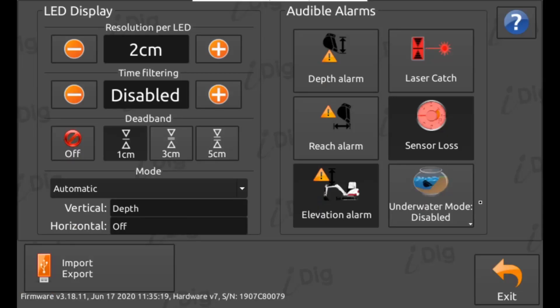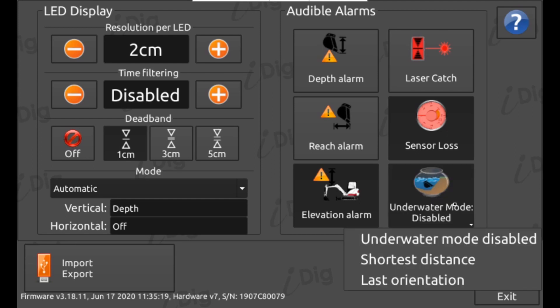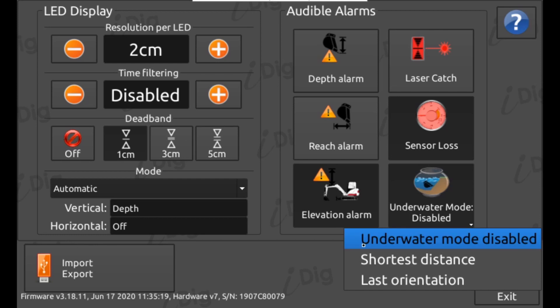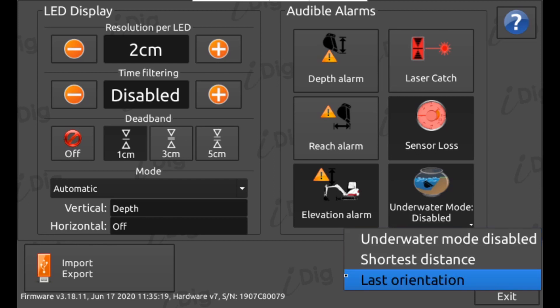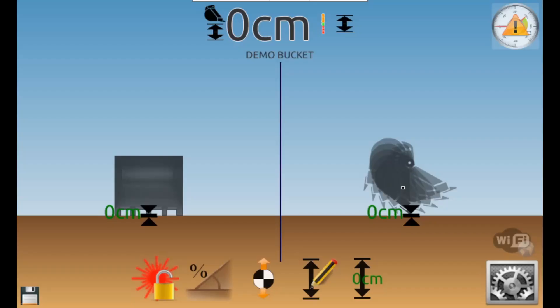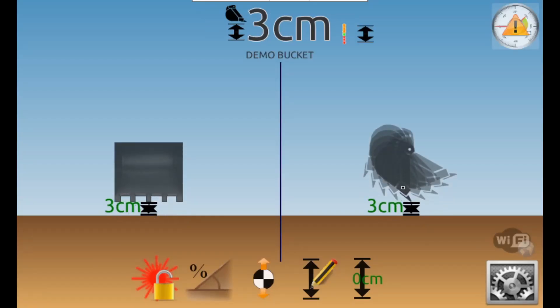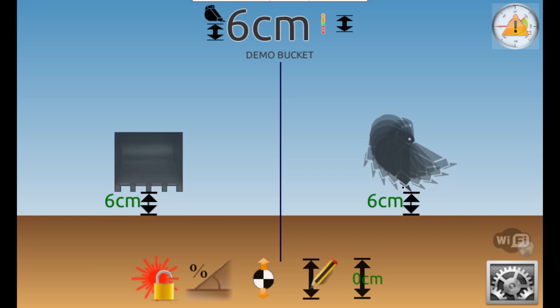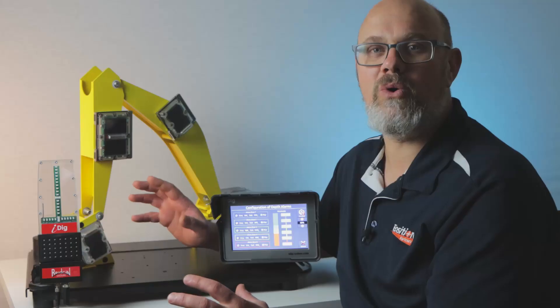Finally there is the underwater mode. As radio signals don't travel very well underwater, this mode enables your excavator to dig underwater and still maintain some accuracy. By activating a mode the iDig disregards the information coming from the bucket sensor. The iDig will either remember the last position the bucket was set or give you a reading where the maximum reach of your attachment would normally be.